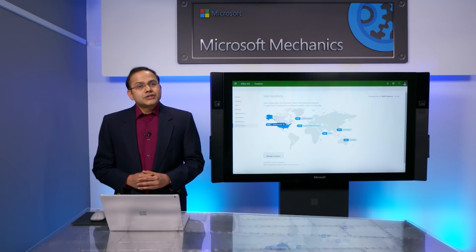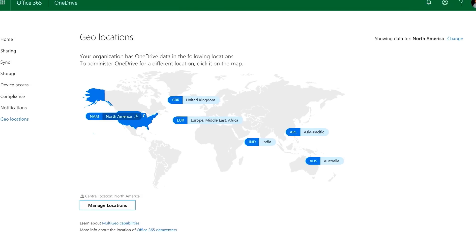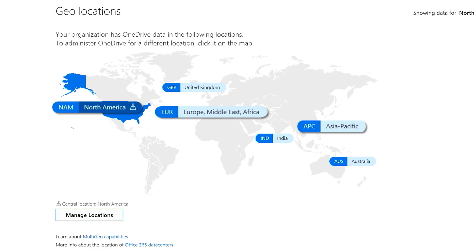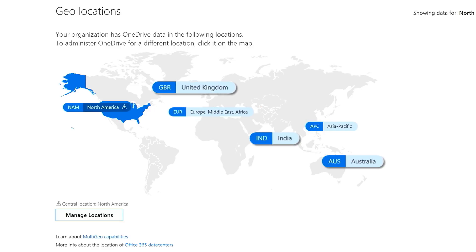Let me start by showing you how easy it is to extend your Office 365 tenant to multiple data locations in two simple steps. Here we are setting up Multi-Geo for OneDrive. As you can see in this global map, you can choose your satellite data locations from the list of supported geos. A geolocation can be a region or a country, and we are continually extending our coverage as we expand our data center footprint for Office 365.